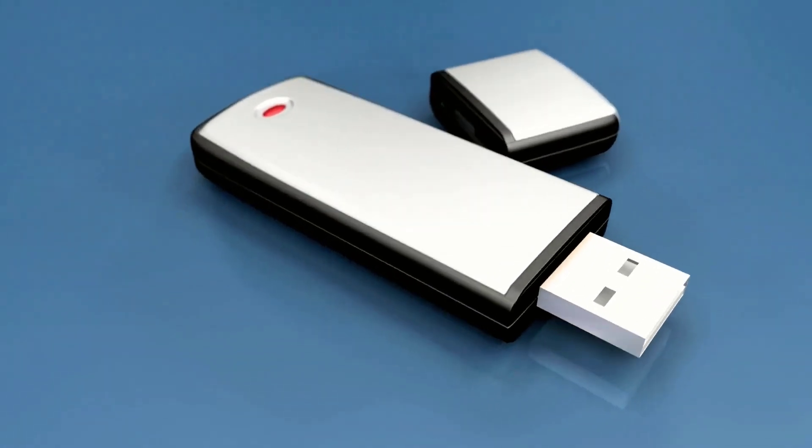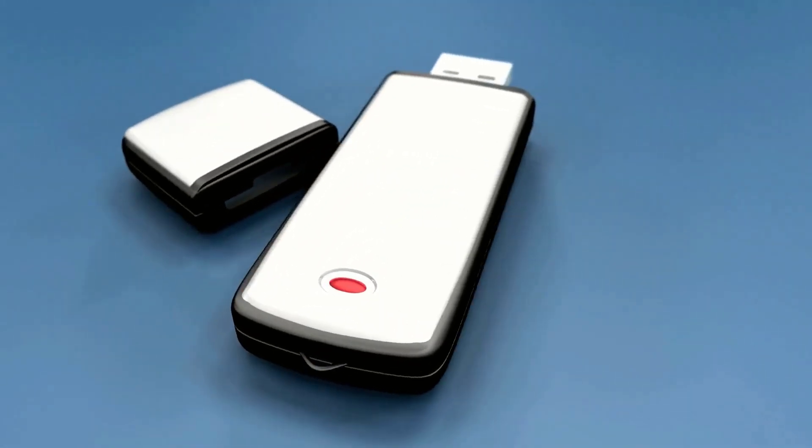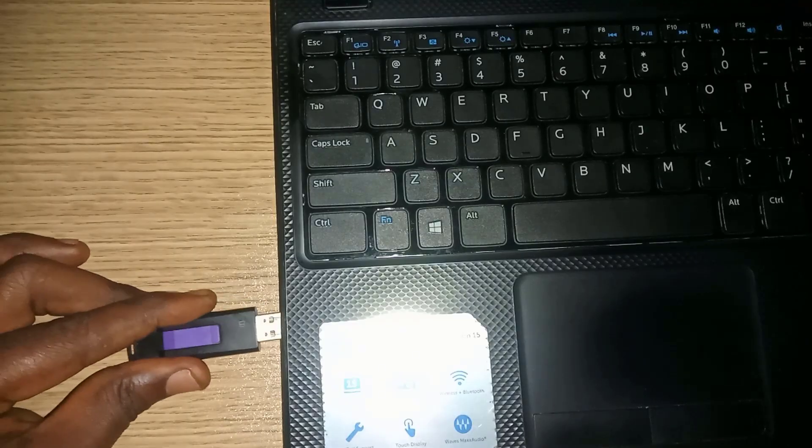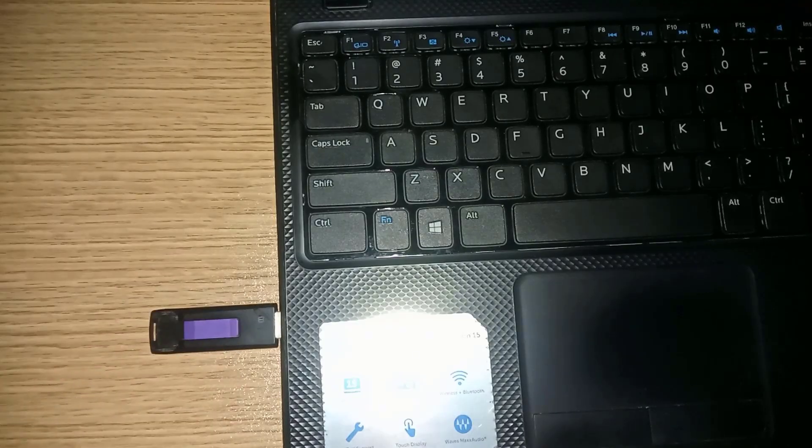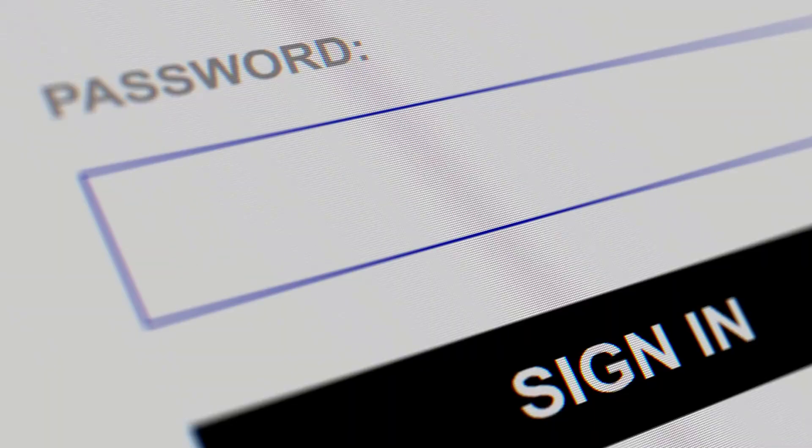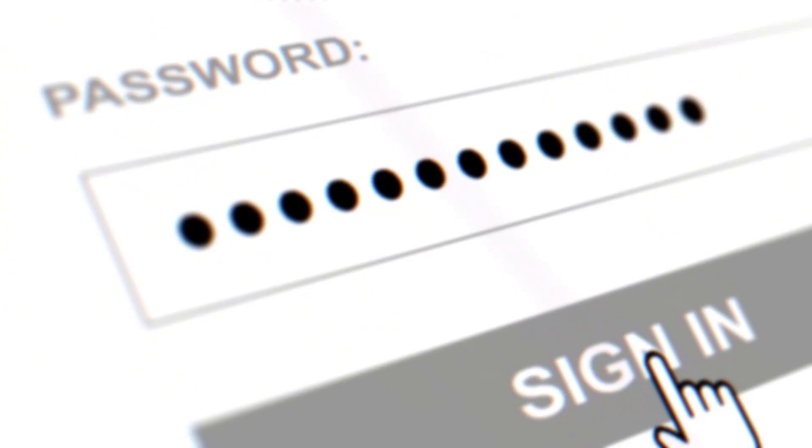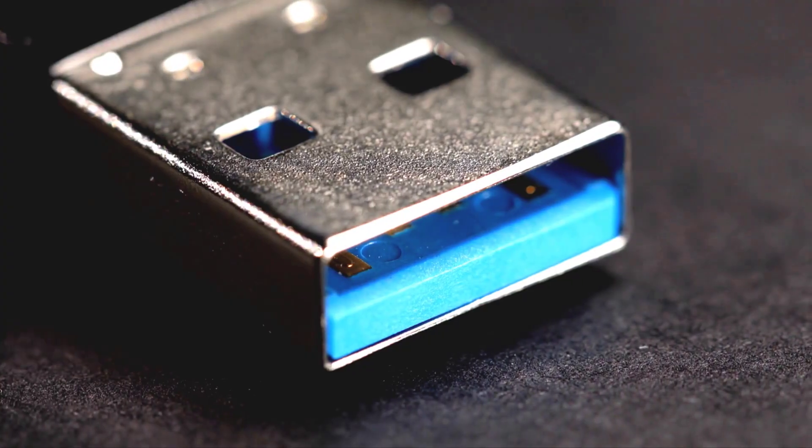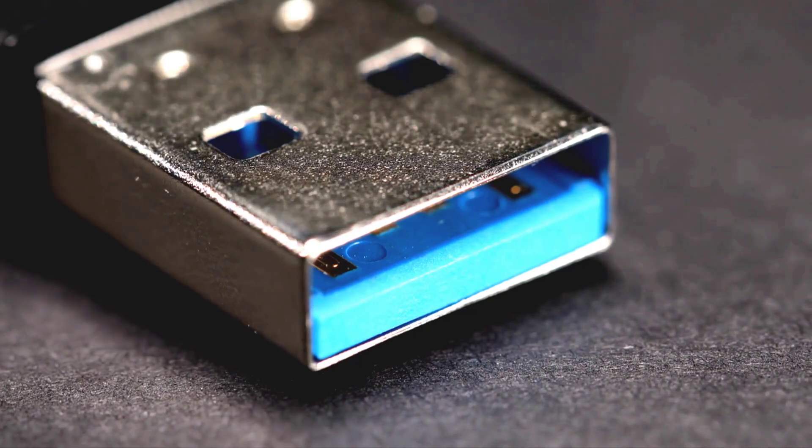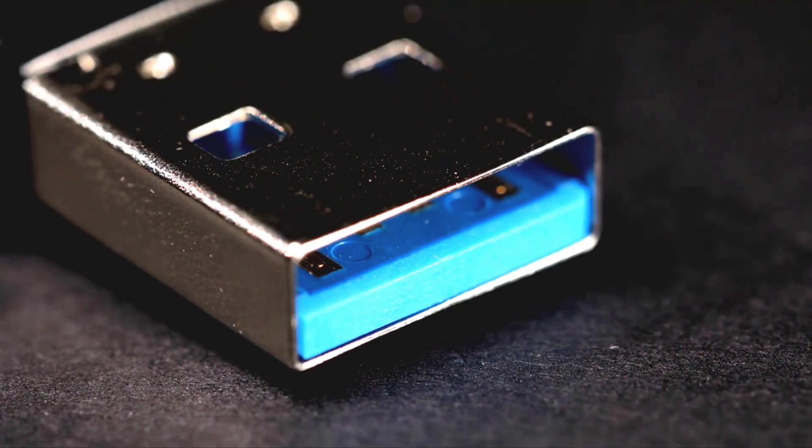In this video I'm going to show you how you can create a Windows password removal USB that you can connect to your computer and easily reset or remove any Windows login password or PIN for free. You will need a USB flash drive of at least 4 gigabytes and an internet connection.